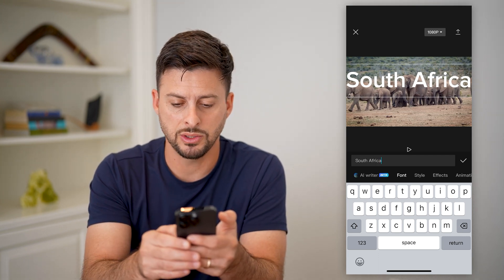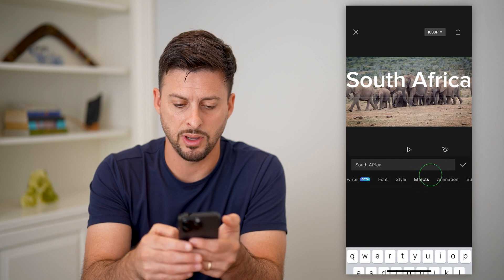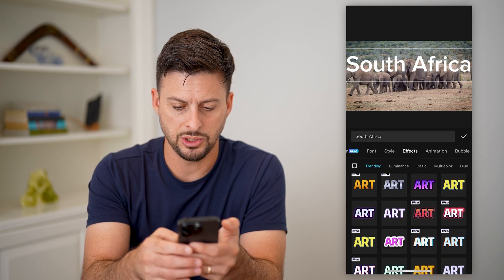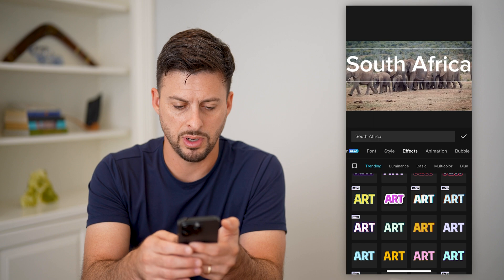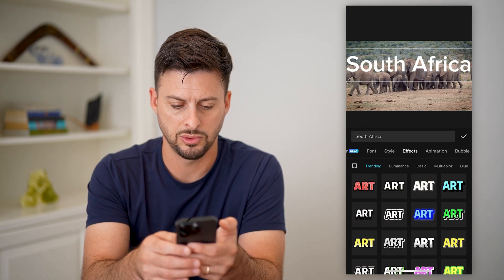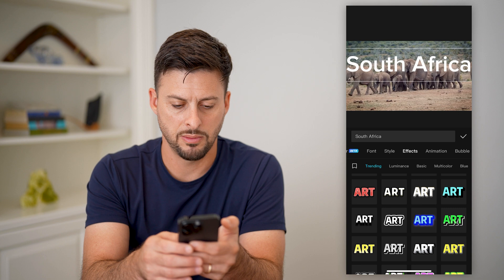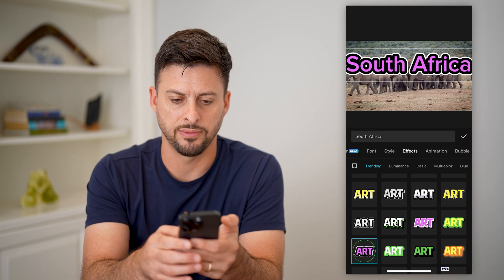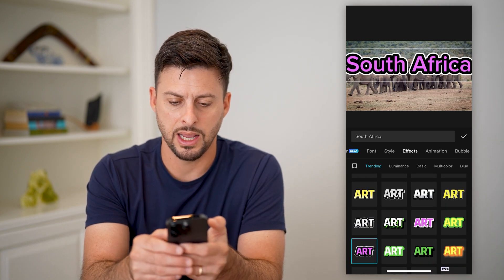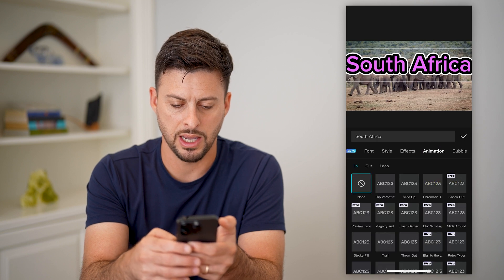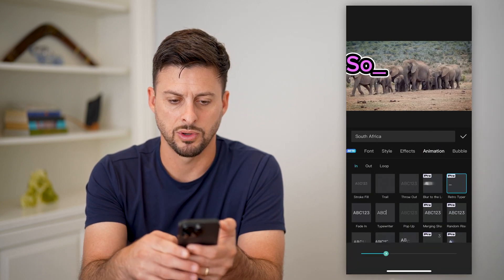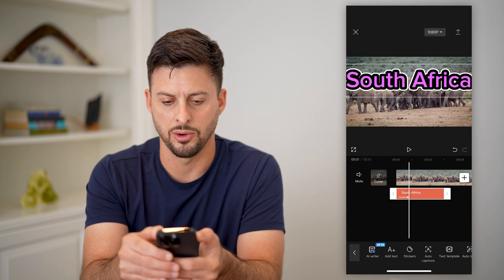Now let's go over and tap on effects here and choose a random effect. Then I'll add an animation — I'm going to add in one of these animations, this retro typewriter, and hit go.